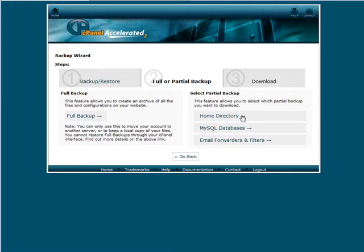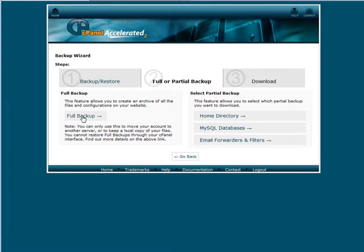You've got your home directory, it will backup everything in the home directory. There's SQL databases and your email forwarders so you can create a backup of each of these or over here you can do a full backup.